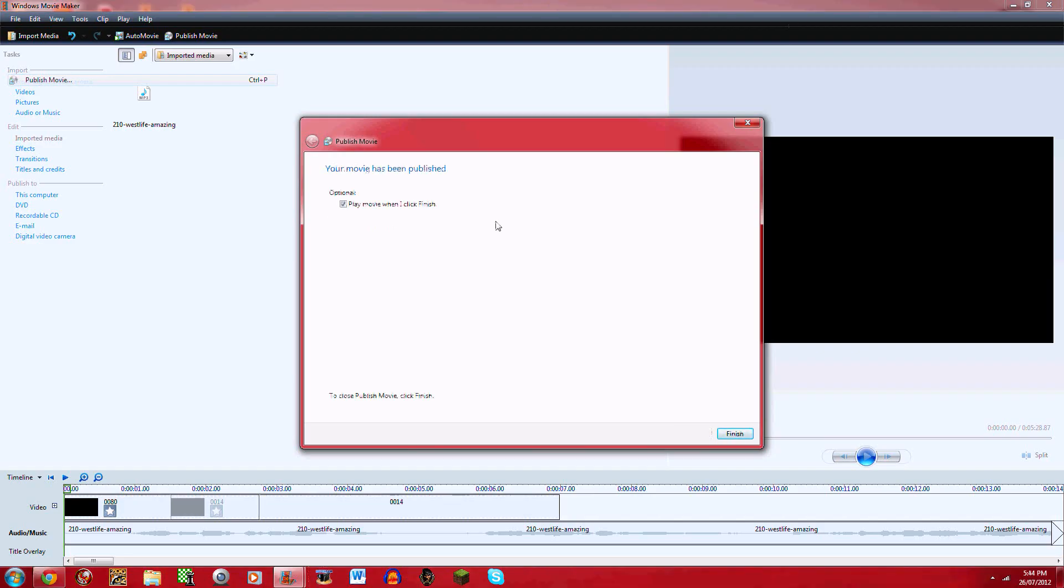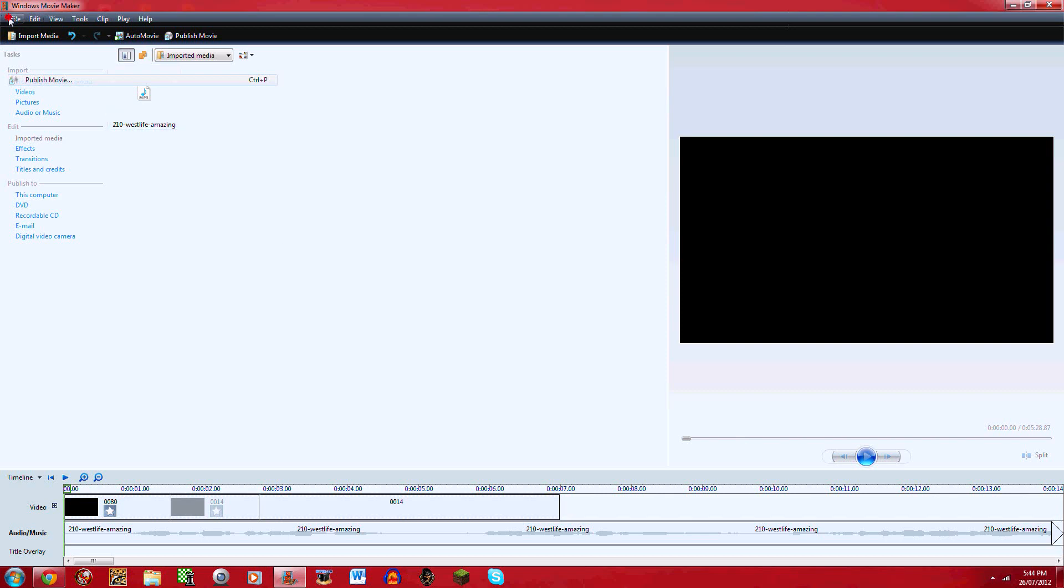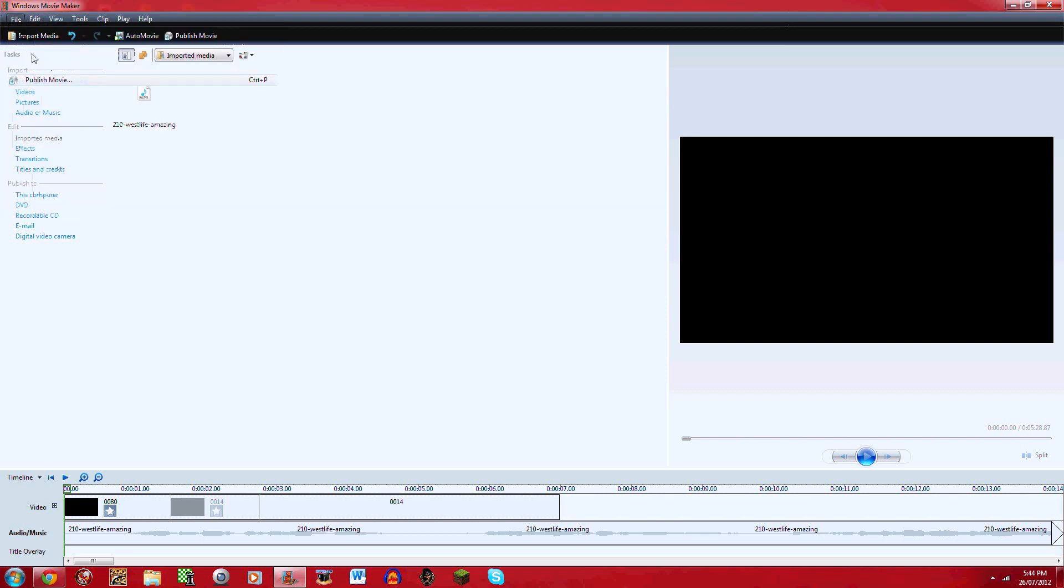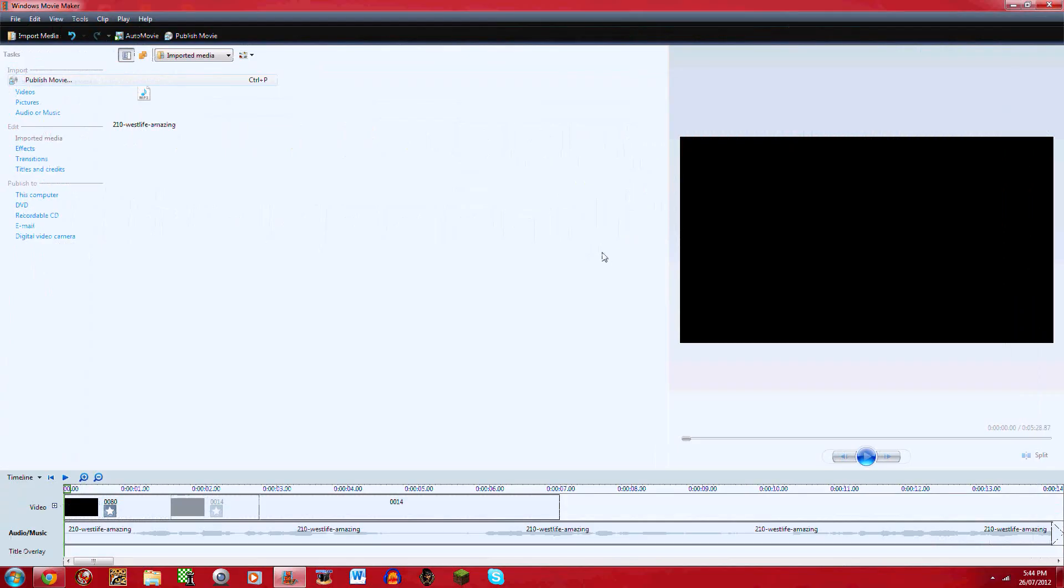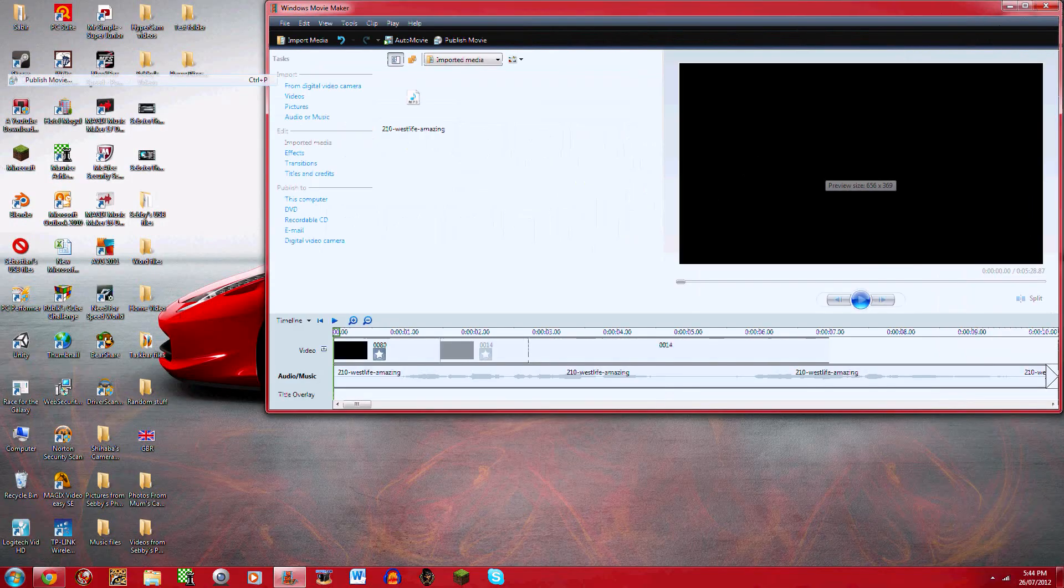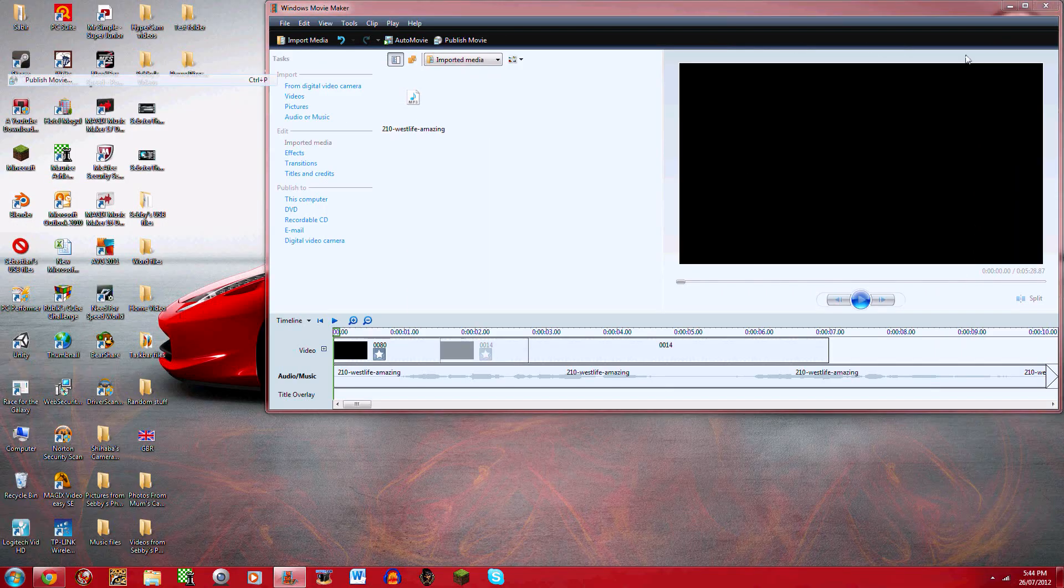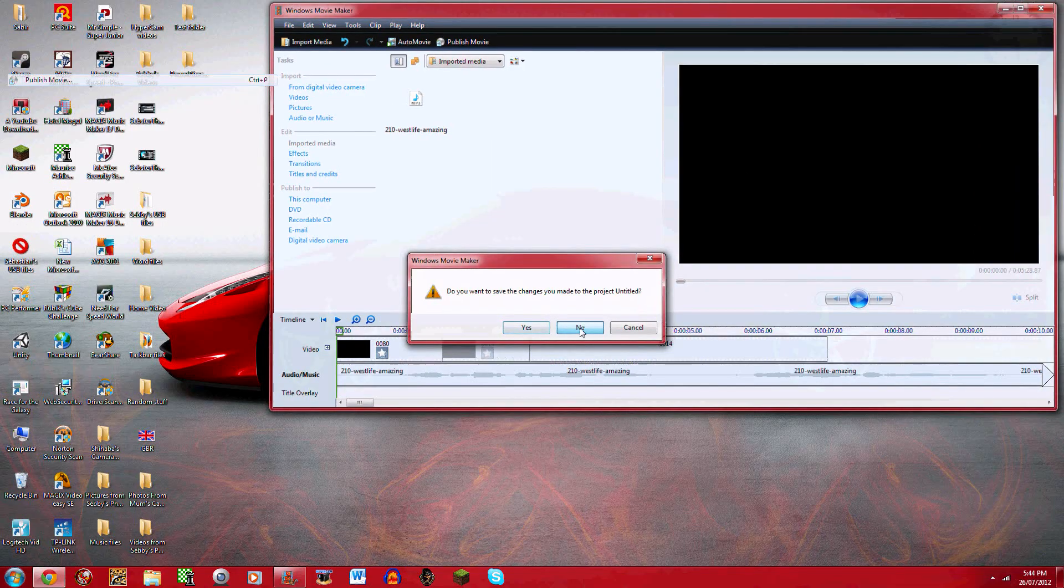Okay that took a while. You have an optional play movie when I click finish. I won't click that. When you click finish you're done. Just for safety I just click save project and save it just in case I want to do it again or watch it again. Then you close up Windows Movie Maker. I'll just click no, but if you want to save it then you click yes.